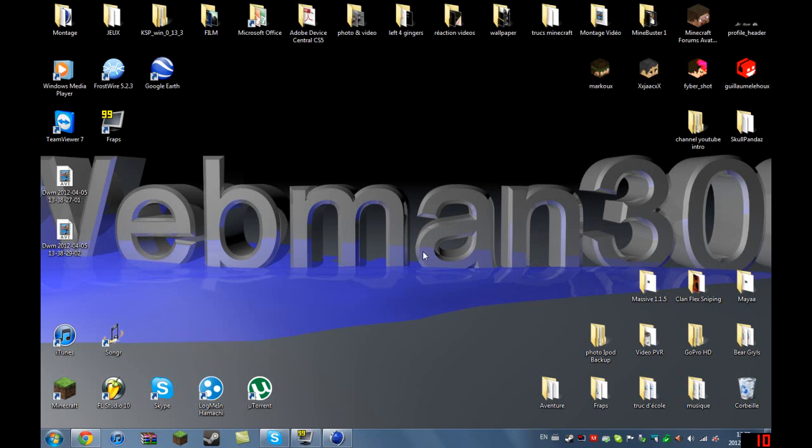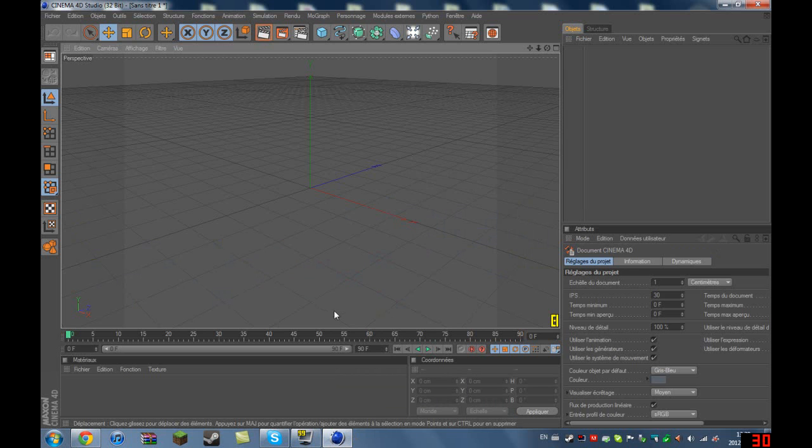Today I'm going to show you how to do the little intro you just saw. First you're going to need Cinema 4D.